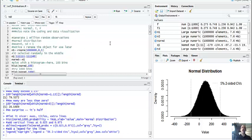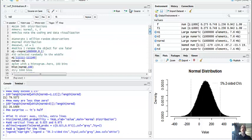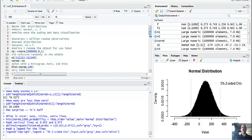We looked at these three main distributions, were able to figure out how things look and how the data match, and then we were able to plot some critical values. Thinking about those critical values, we'll be able to use that for some hypothesis testing.